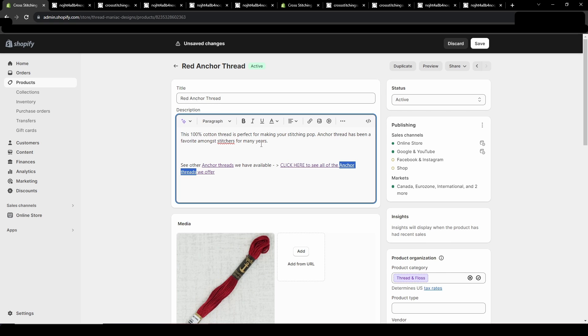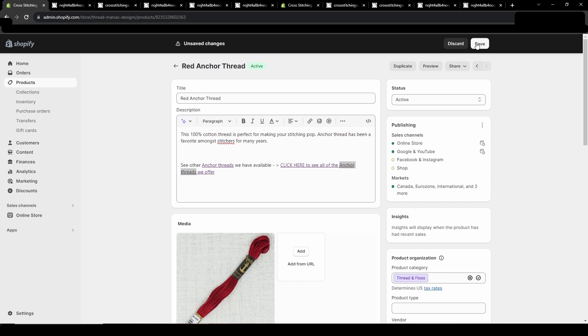And then just make sure once you have the link the way you like it, make sure you hit save so you save your work. You just find that in the top right corner.